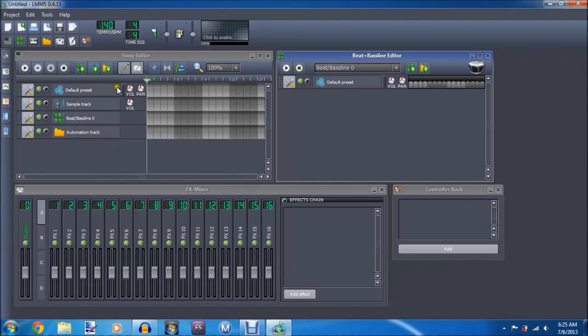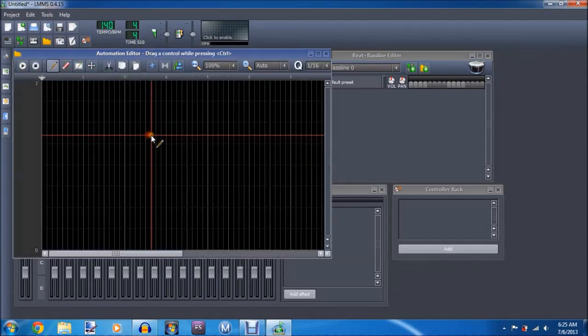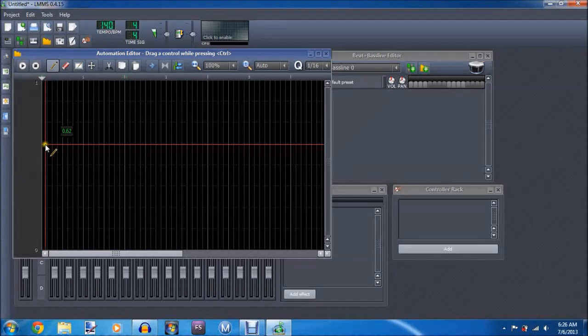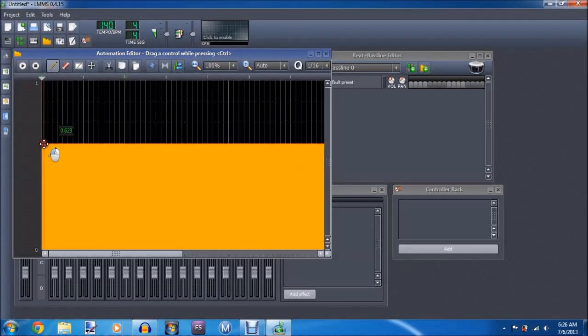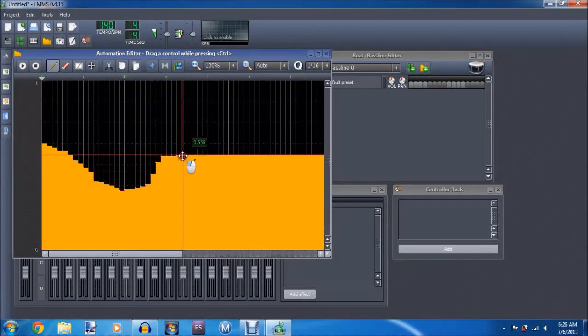First off, this is how your screen's going to look when you first open up the stuff. You see over here, this is automatic track, you just click on it. It won't do anything right now, but once you actually place some stuff, this controls the volume.